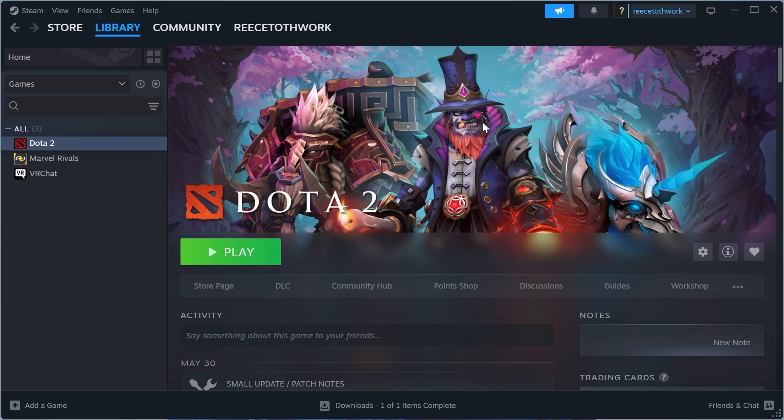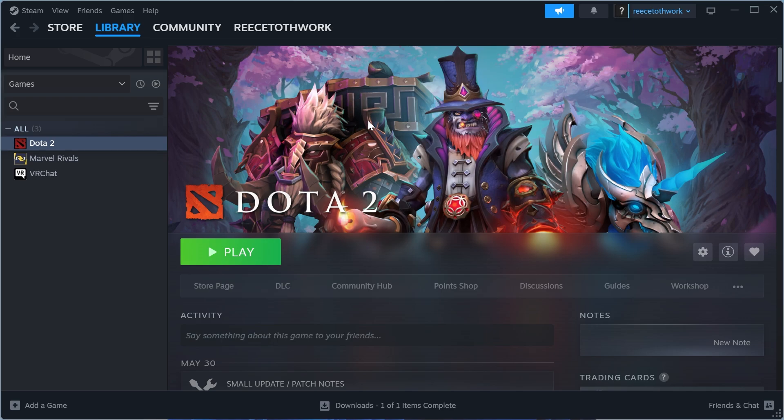In this video I'm going to show you how to fix the Dota 2 Valve anti-cheat error message. If you're getting this error message when trying to play Dota 2, to fix this first open up the Steam application, click on Library in the top navigation, and then right click on Dota 2.